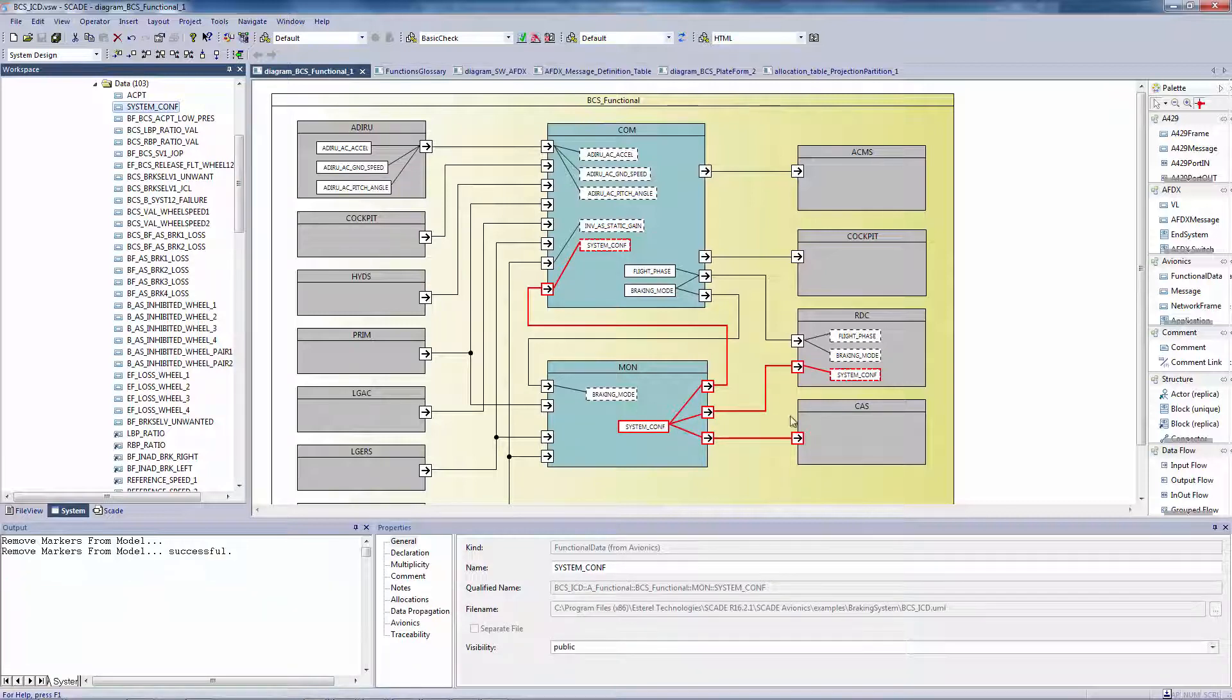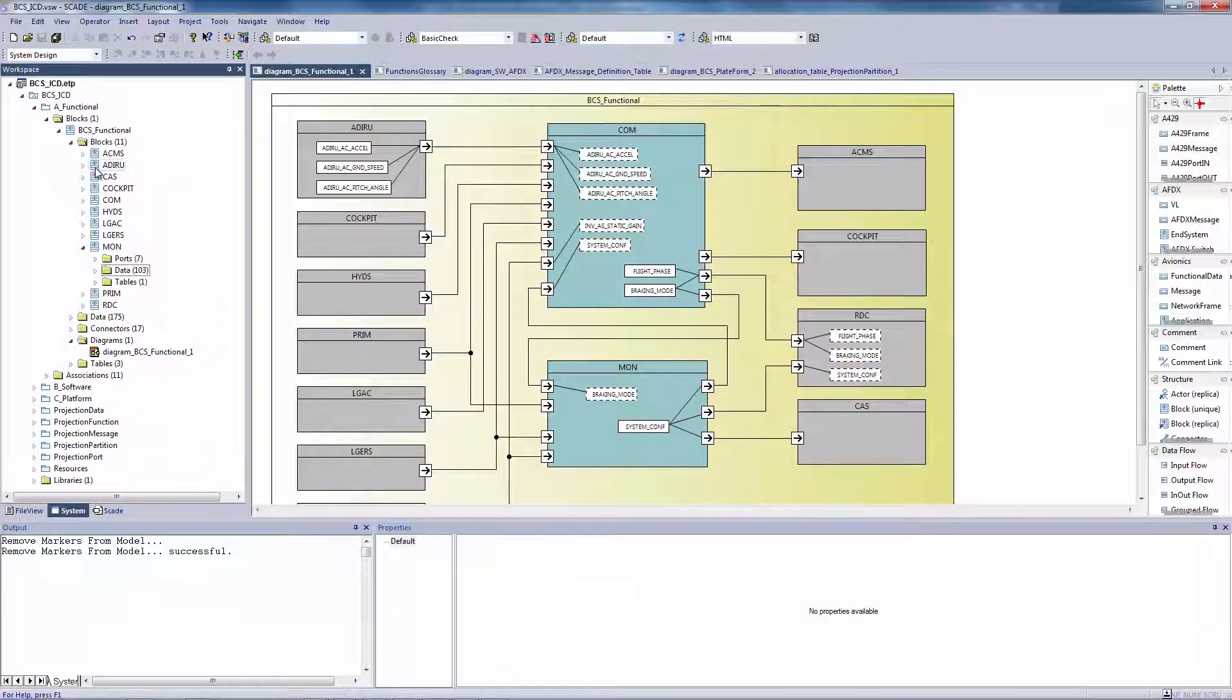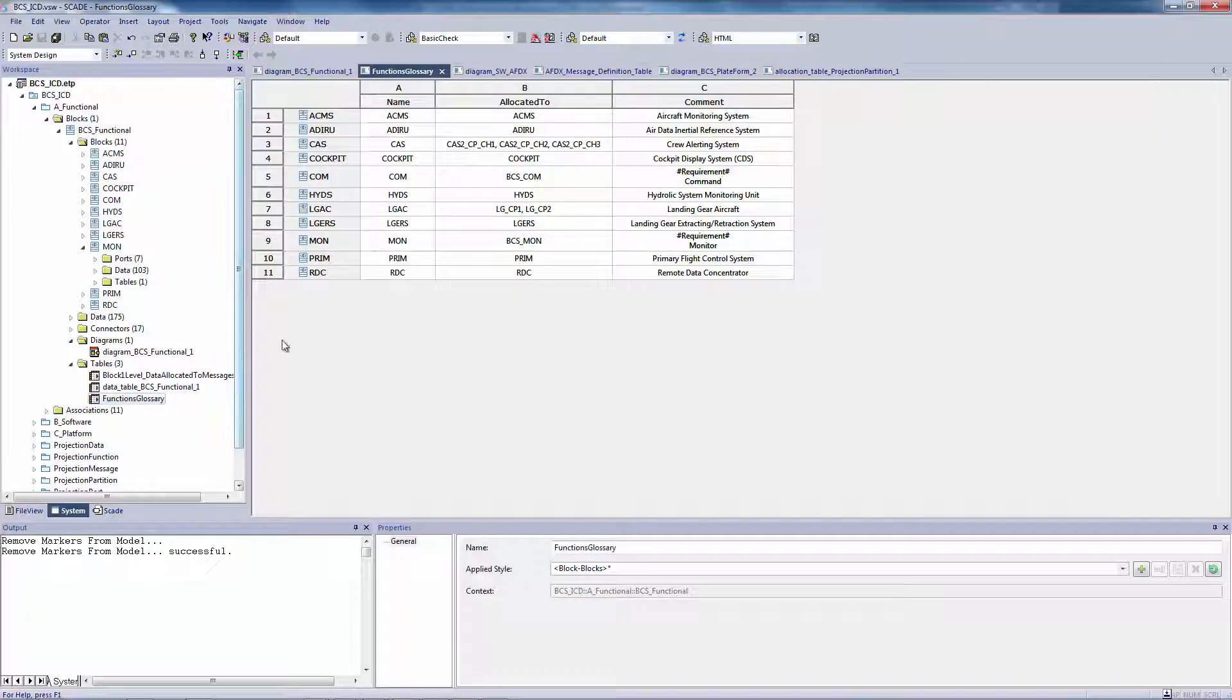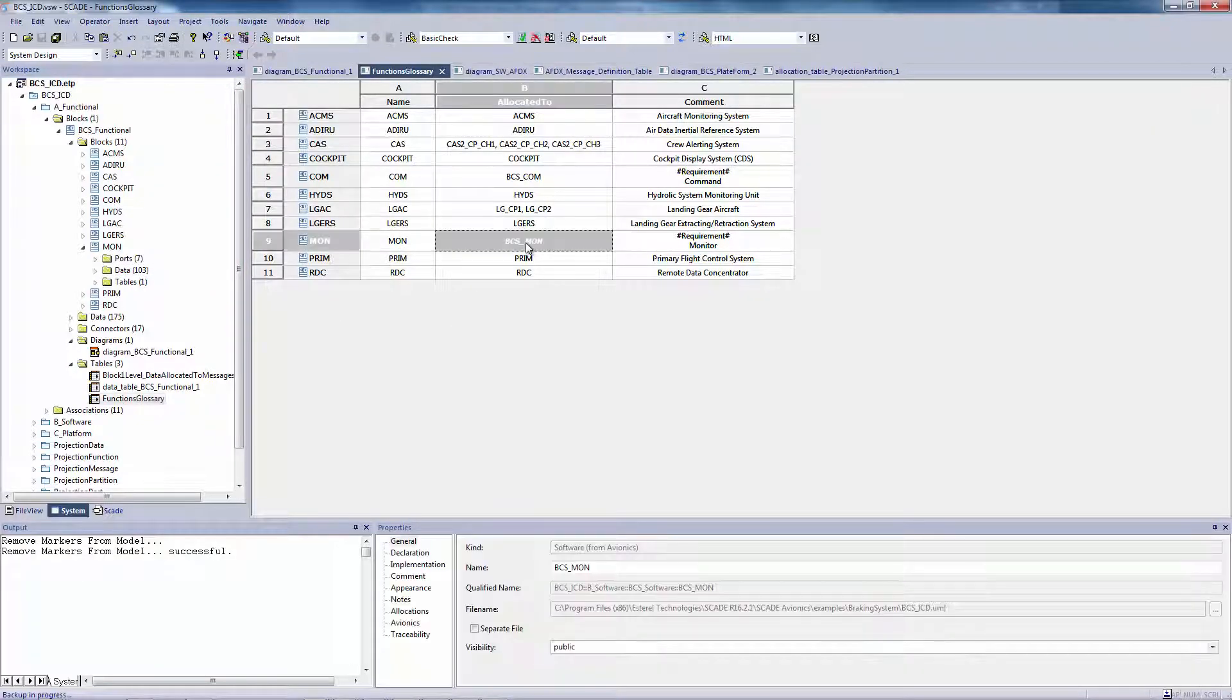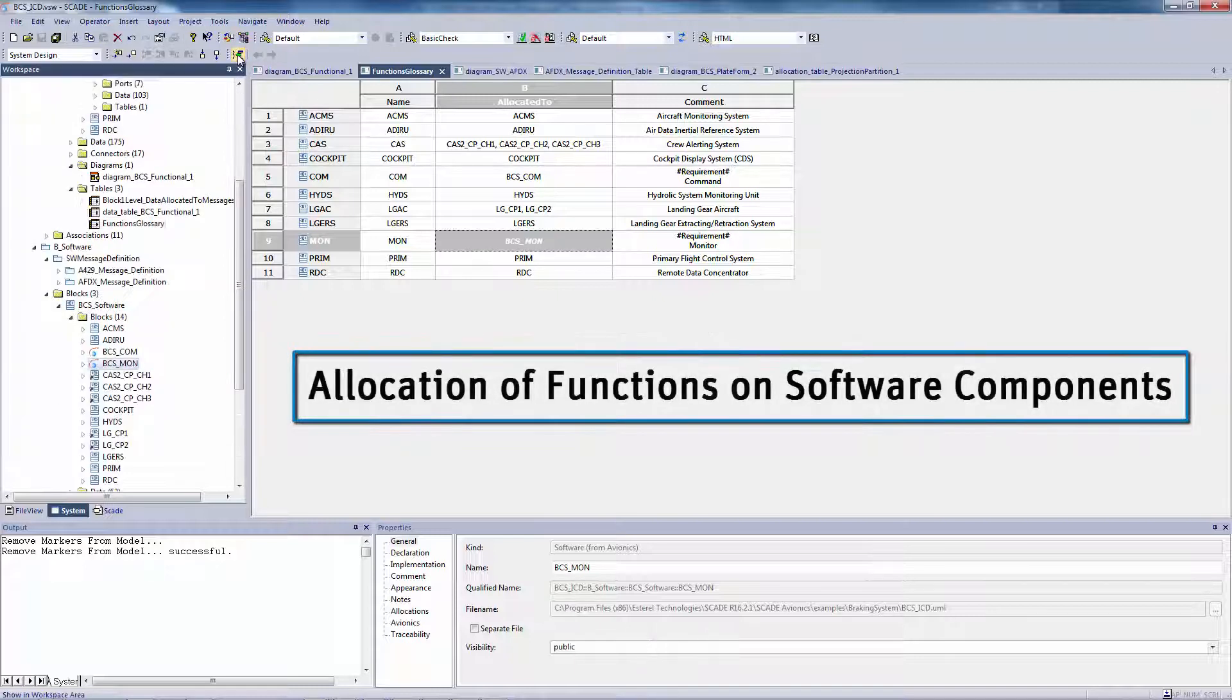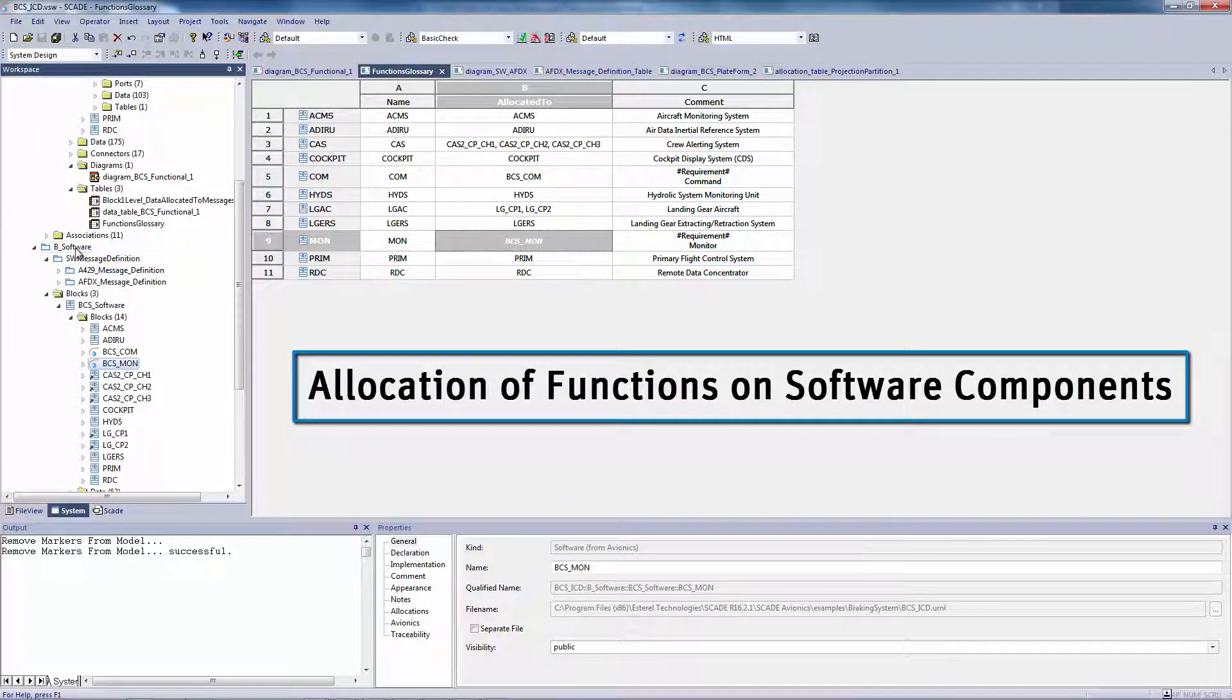Now, looking at the software components, how is this functional architecture distributed on several CPUs? This is represented in tables. You can see, for example, that the MON function is allocated to the BCS MON software component.